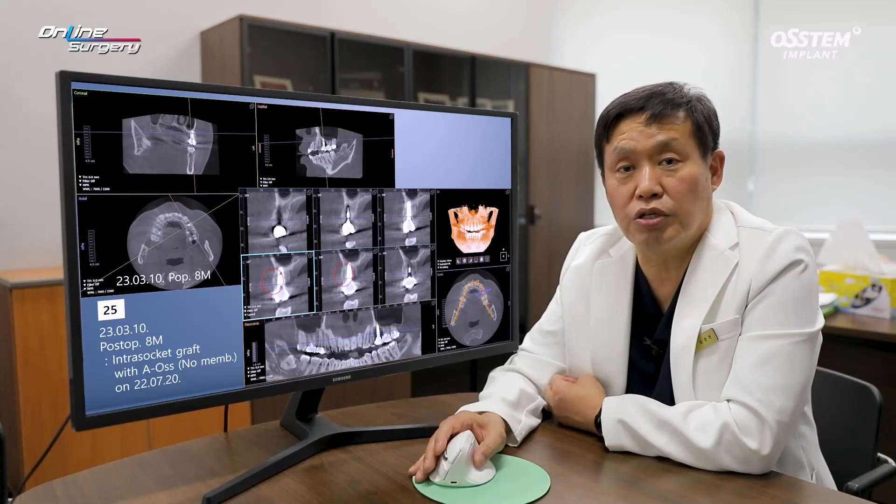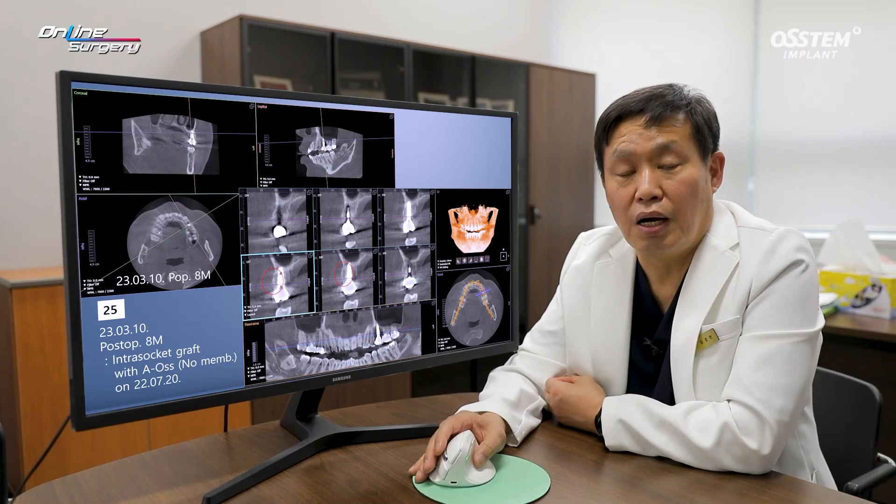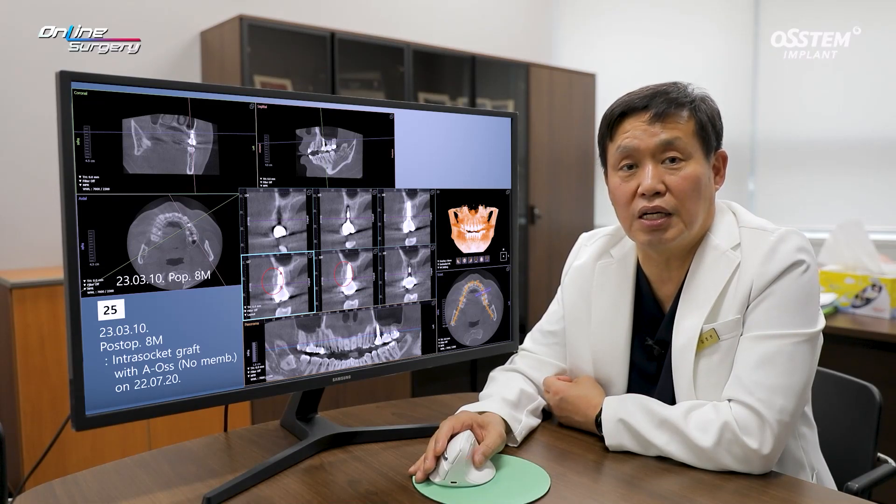At the time I used EOS, but now I would rather use EOS collagen. Let's look at the surgical clip.